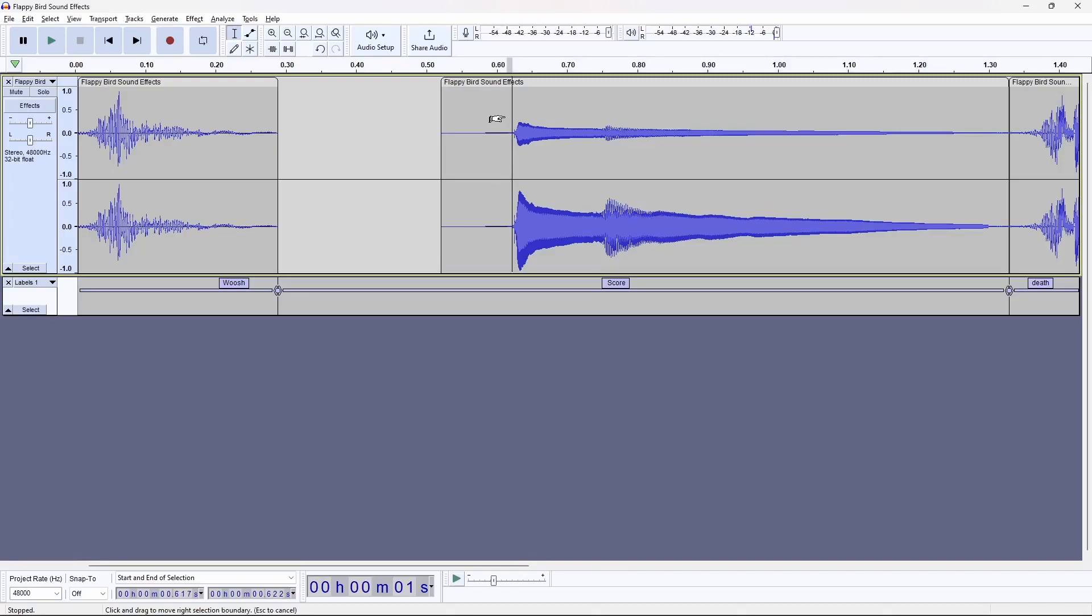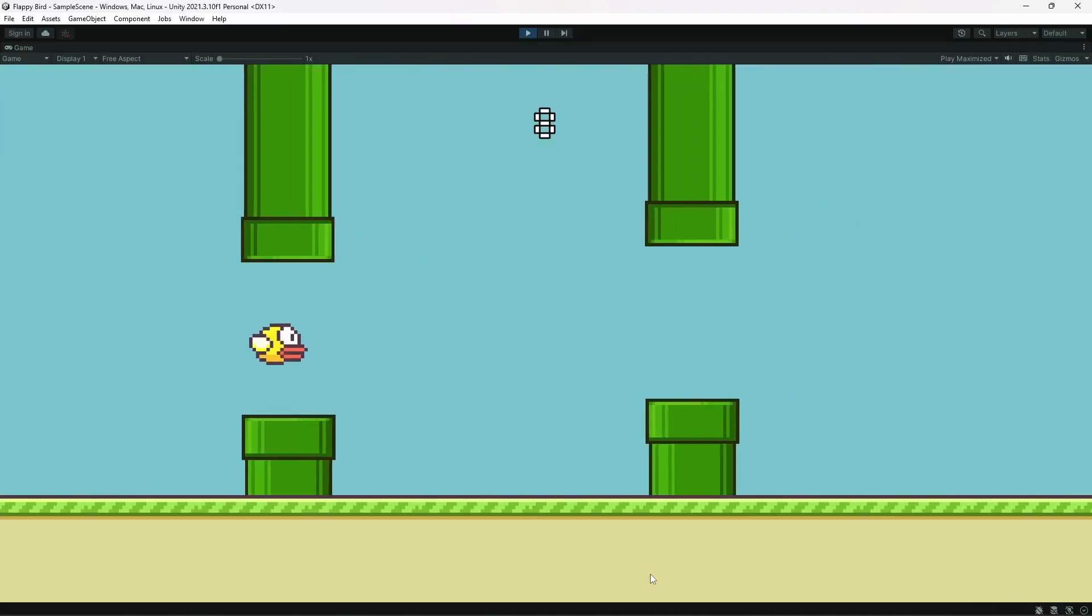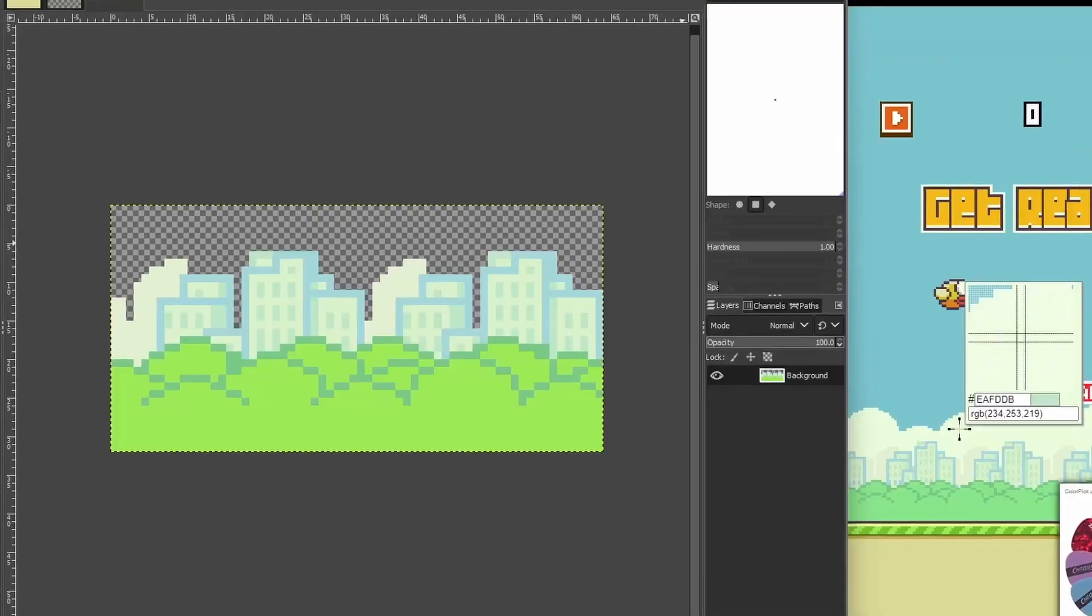So I went back into Audacity and trimmed the silence out of the clips. Then I re-imported the clips into Unity.